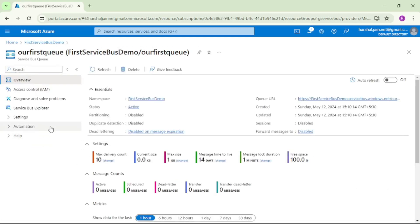Now to send messages to this queue and read messages from this queue, let's click on Service Bus Explorer.